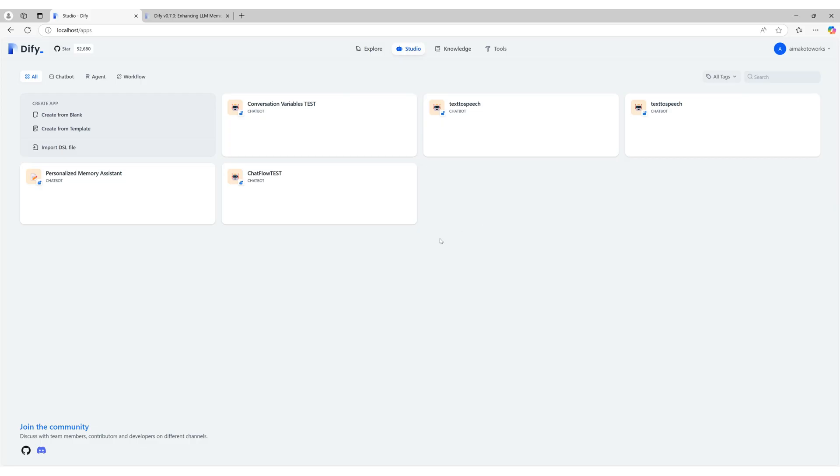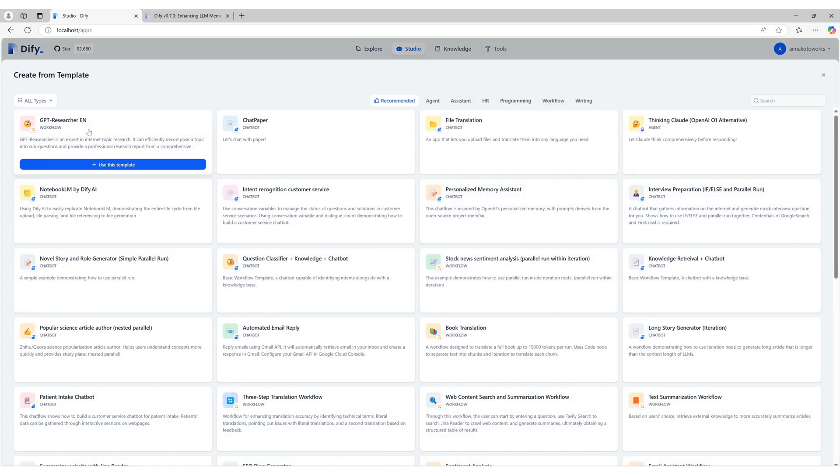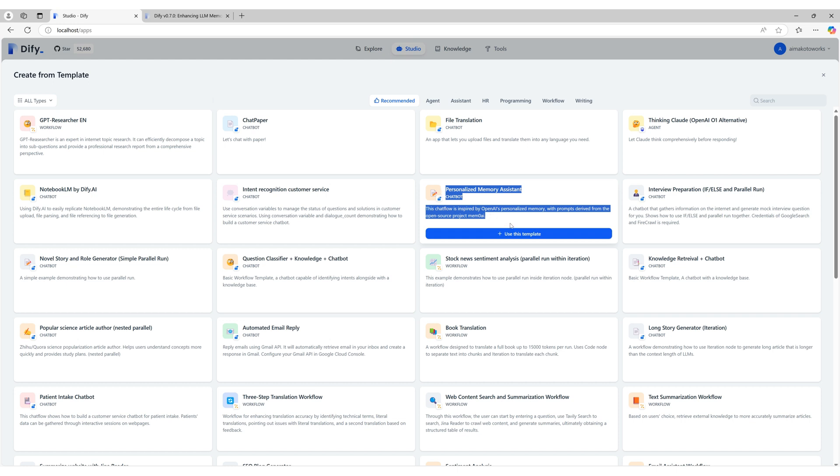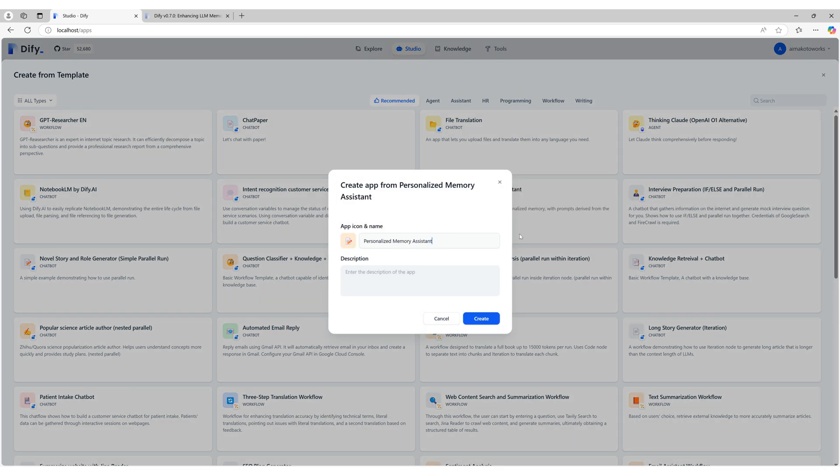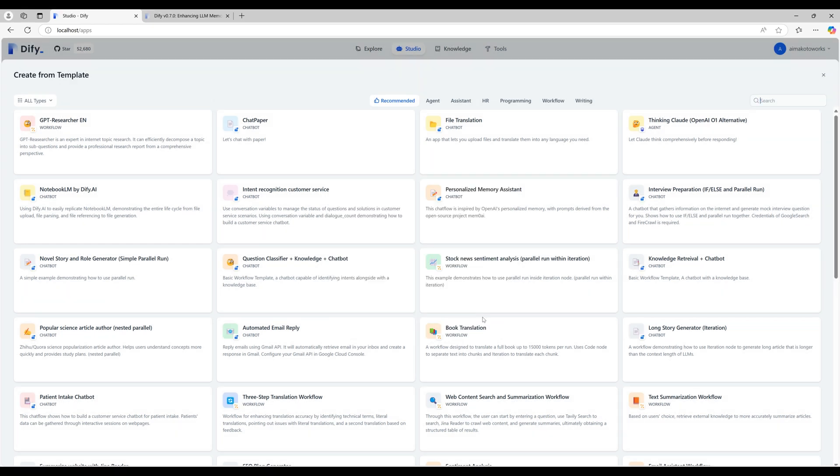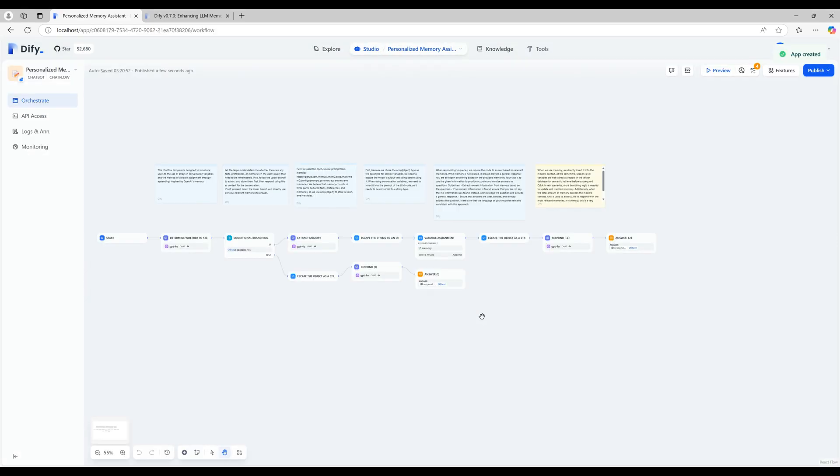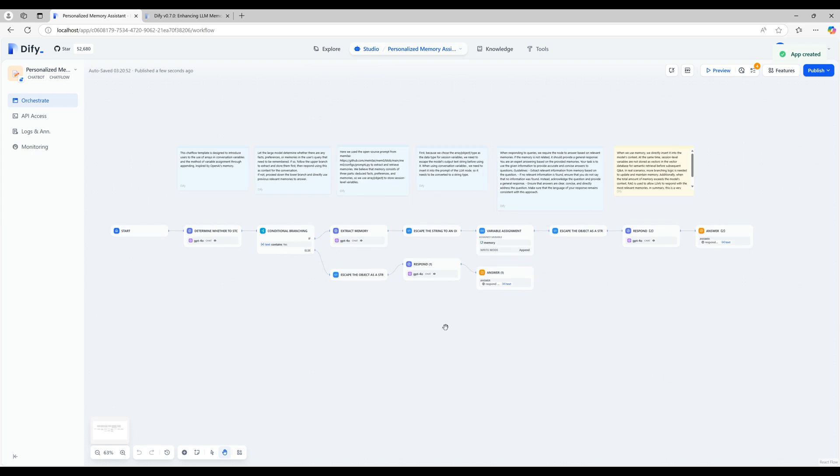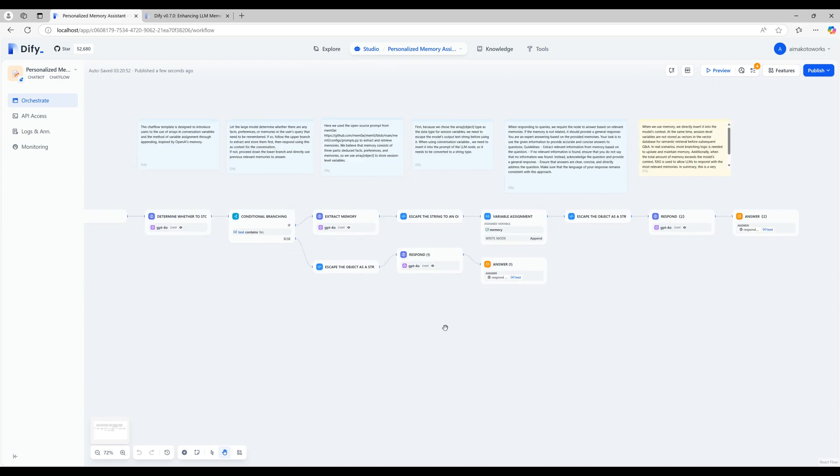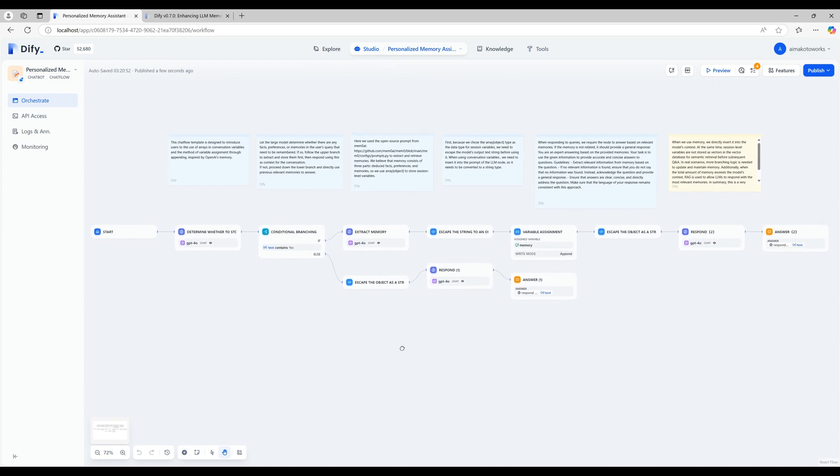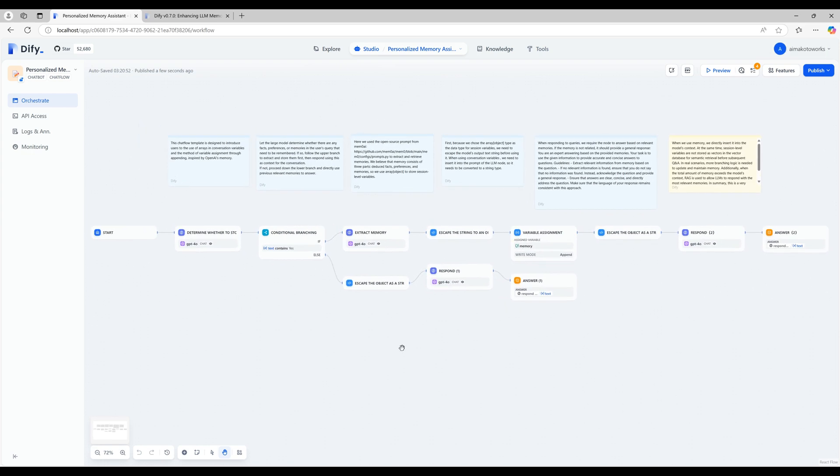In this video, we explored how to use conversation variables in Diffy. The chat flow we demonstrated was a basic scenario to help you get started with conversation variables, so the setup was quite simple. However, Diffy provides reference materials in its templates for more advanced use cases. For a deeper understanding, check out the personalized memory assistant template. It offers excellent insights into effectively using conversation variables.